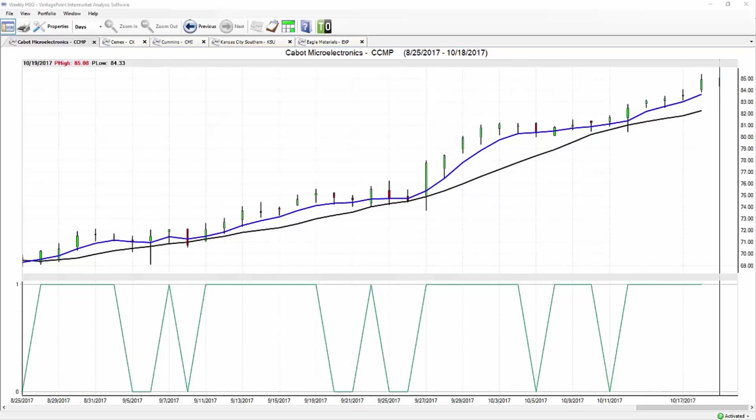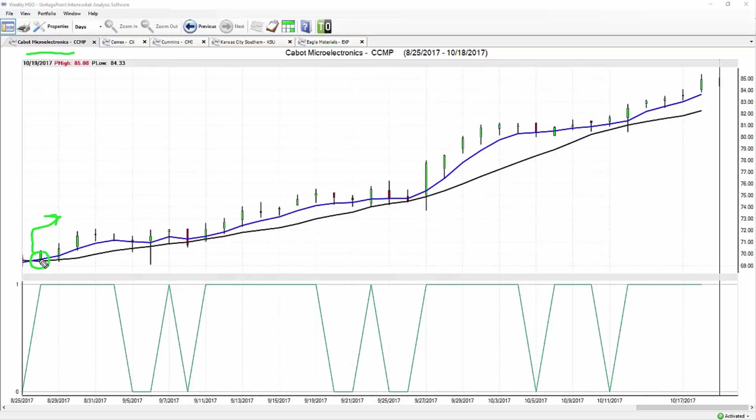Let's start here with Cabot Microelectronics. We've got a few other things to look at, but here in Cabot what we want to focus on is really all of these daily bars and candles that we have representing all the price data going back to the end of August. What we have against those daily bars and candles is a black line and a blue line.